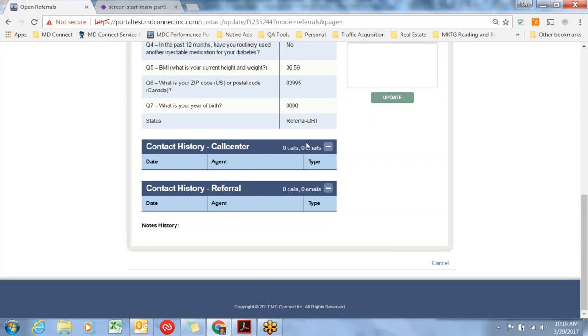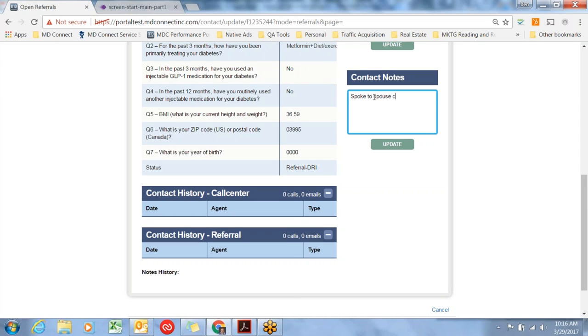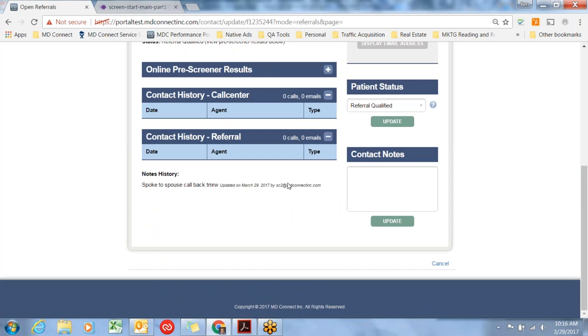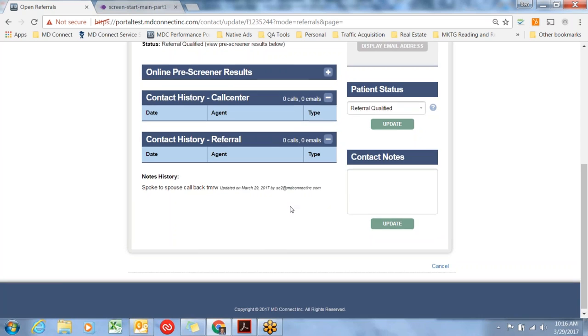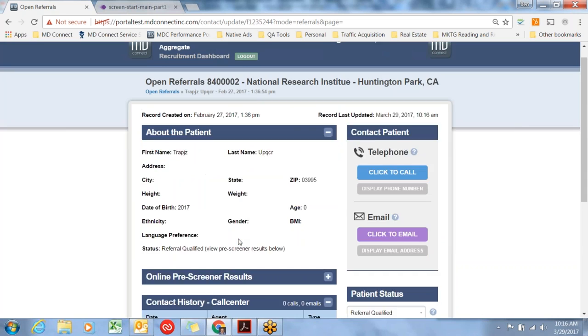This next box is for use for sites who are employing our call center. This training is for sites not using the call center, so you won't see any contact history here. If you do contact the record, say you spoke to spouse call back tomorrow, and you update it, those contact notes will log down here. If any time you need to write something about the interaction with this subject, this is where it would show up.